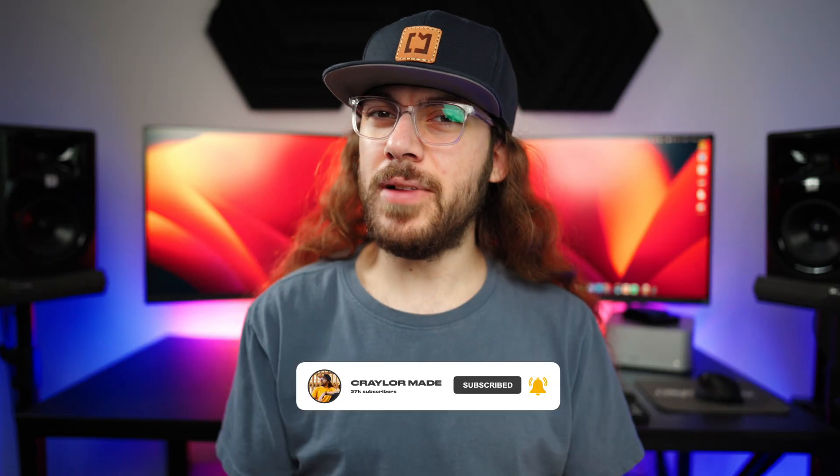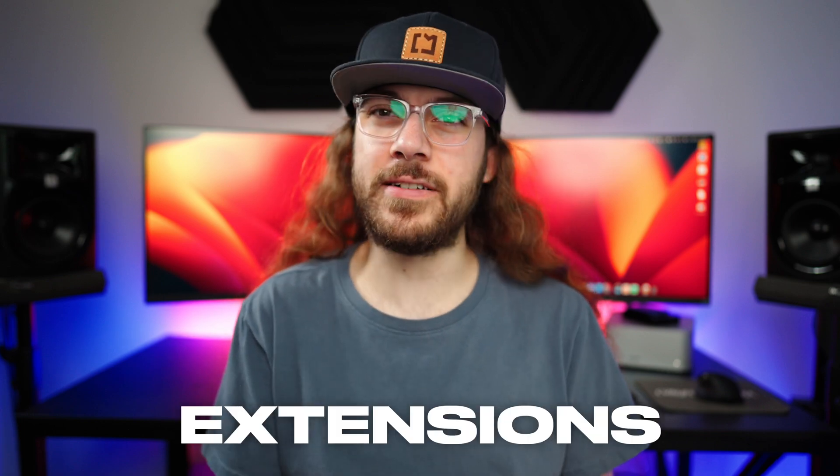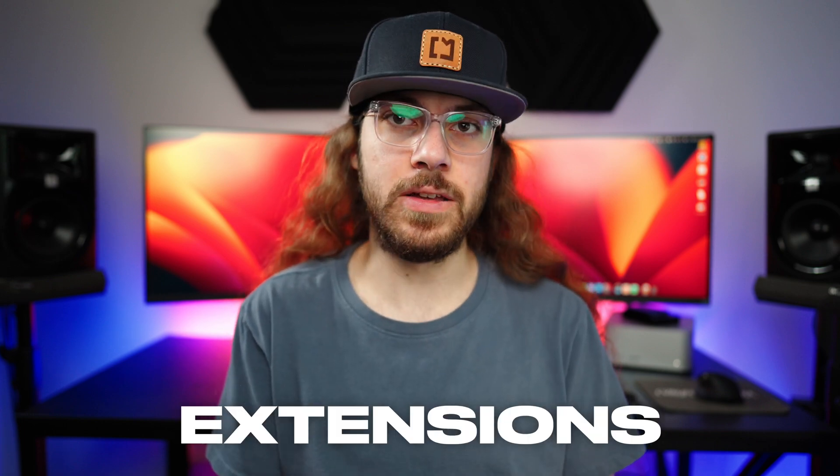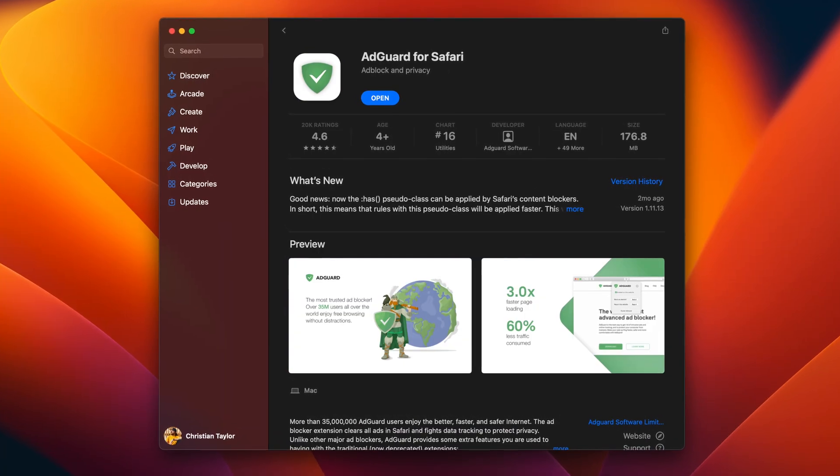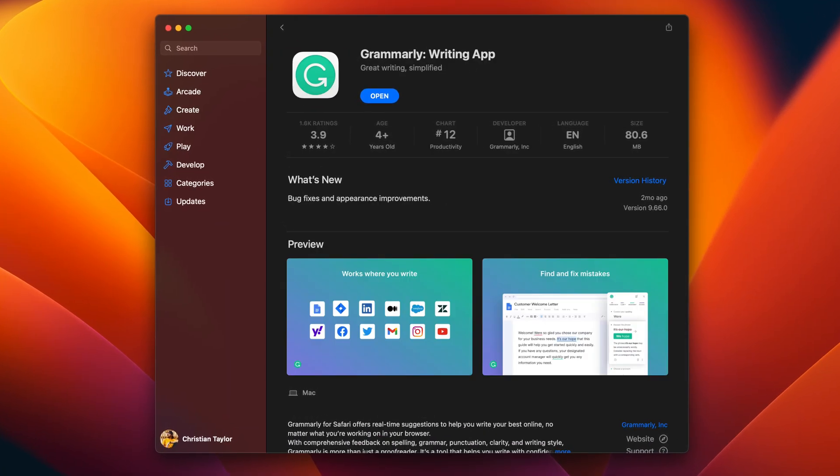On the thread of less optimization and support, I find that Safari lacks some of the browser extensions I like to use. It does have the absolute essentials like 1Password, AdGuard, Honey, and Grammarly.